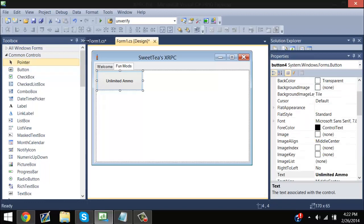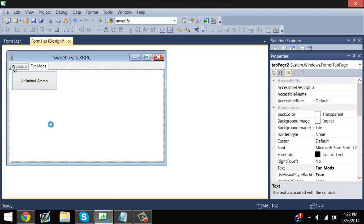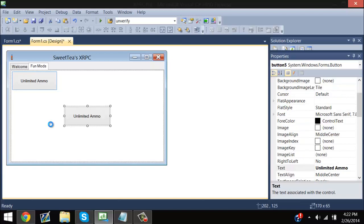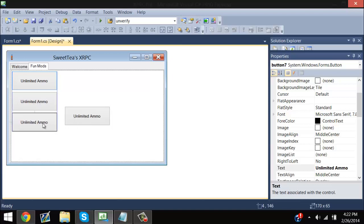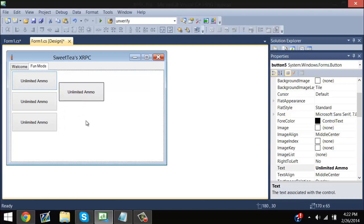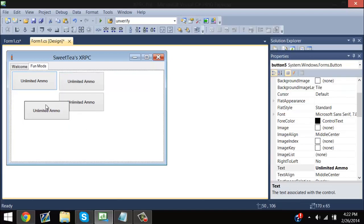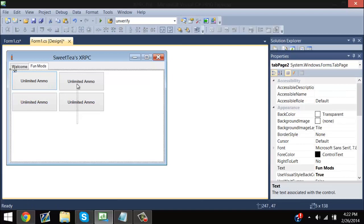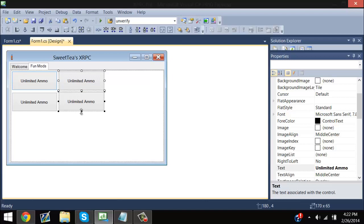Click on the unlimited ammo button once, then Ctrl+V multiple times. Now you've got four of the same buttons, but they don't have the same coding — they just have the same design.